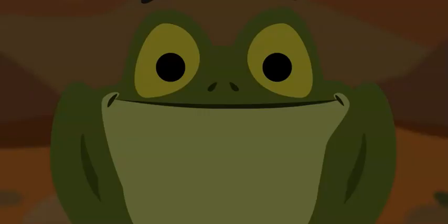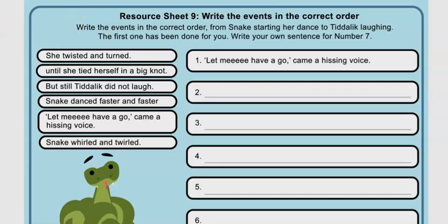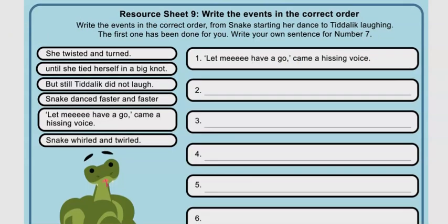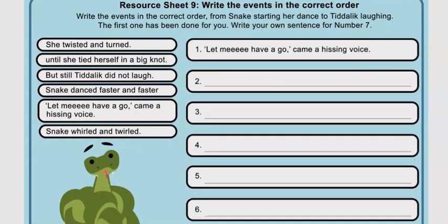So that's the end of Tidilic the Frog. It looks like he's learned his lesson. For today's task, in the reading folder we have put a copy of this. We would like you to have a go at sequencing the events in the story. Remember, to sequence events you will need to refer back to the text, which we have also put a copy in the folder for you. The first one has been done for you: Let me have a go, came a hissing voice. Then you have further events that you need to put in the correct order. We will check the answers at the beginning of next week's reading video. Have fun.